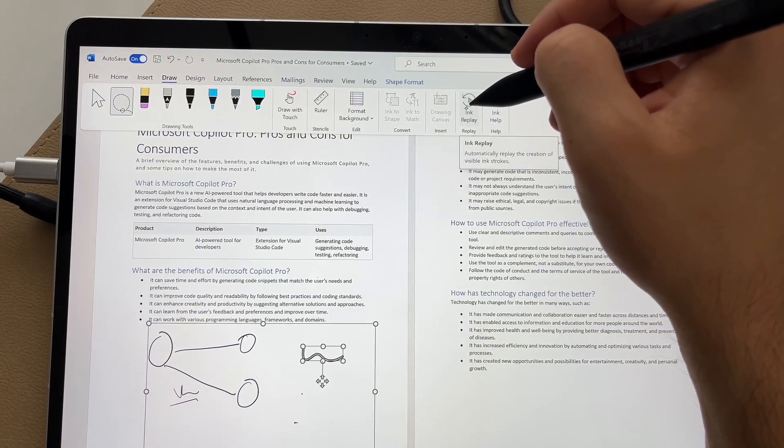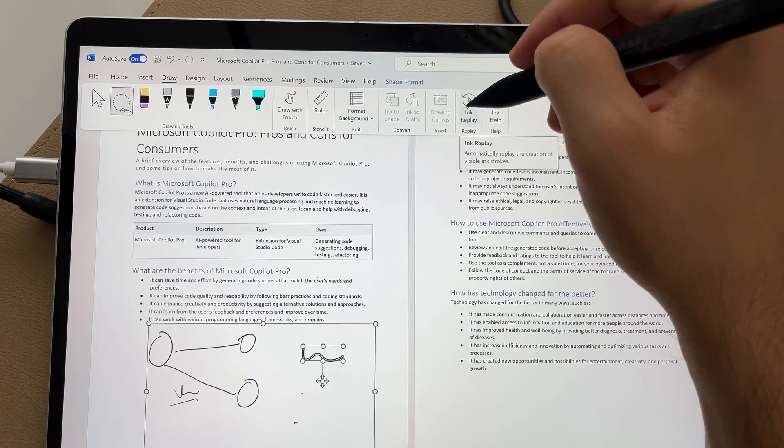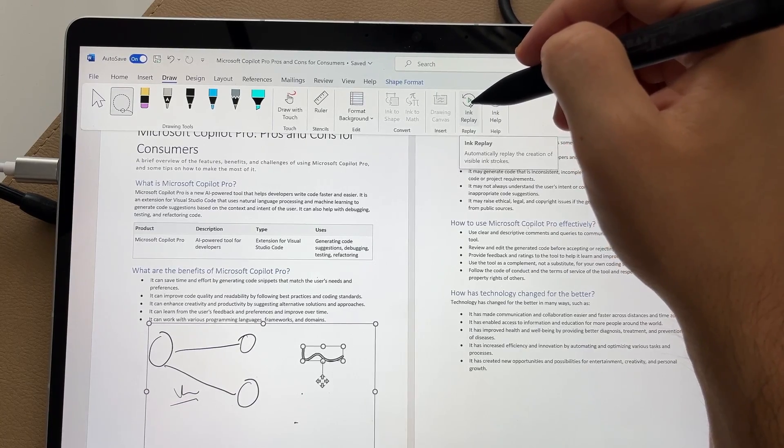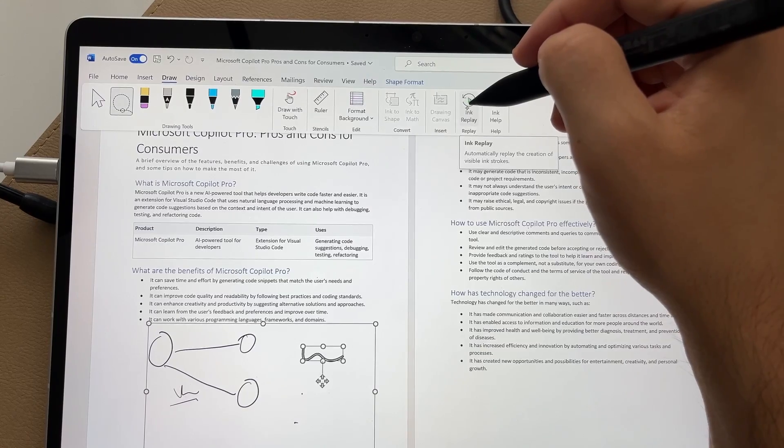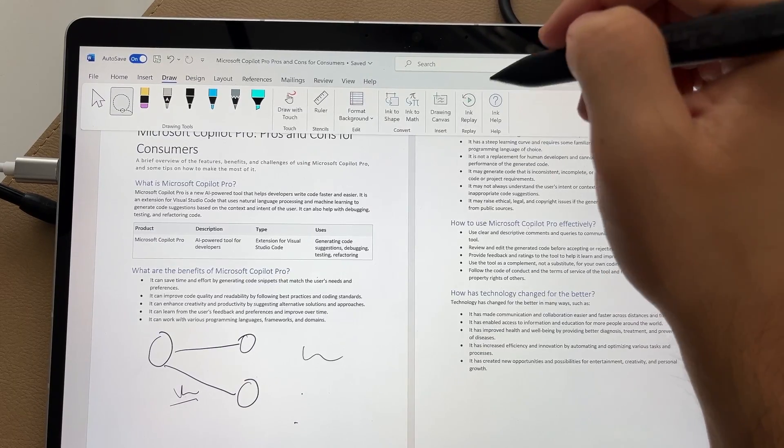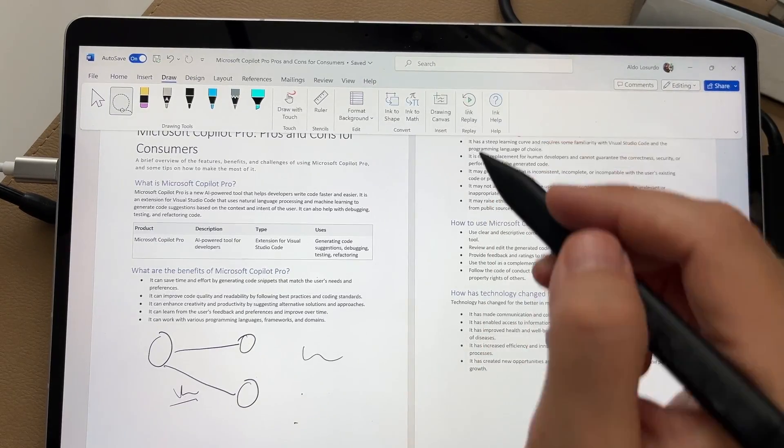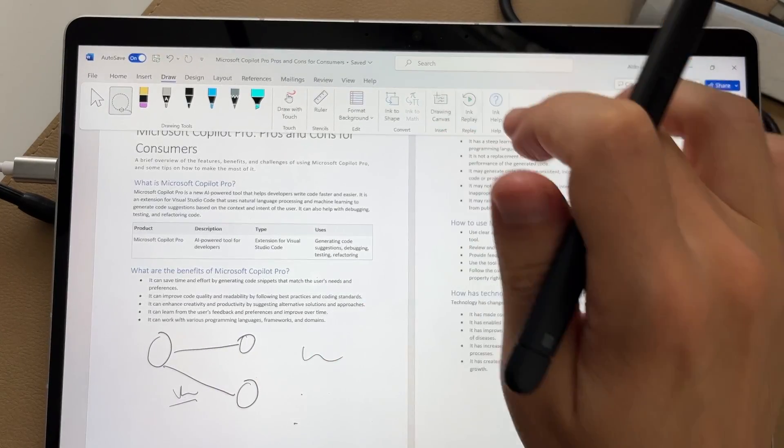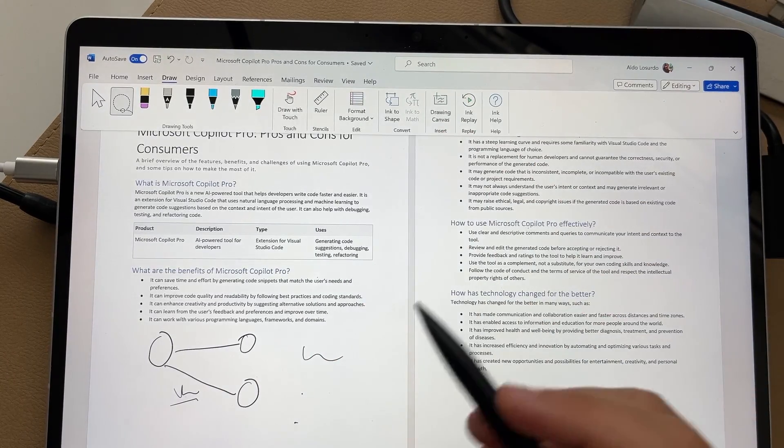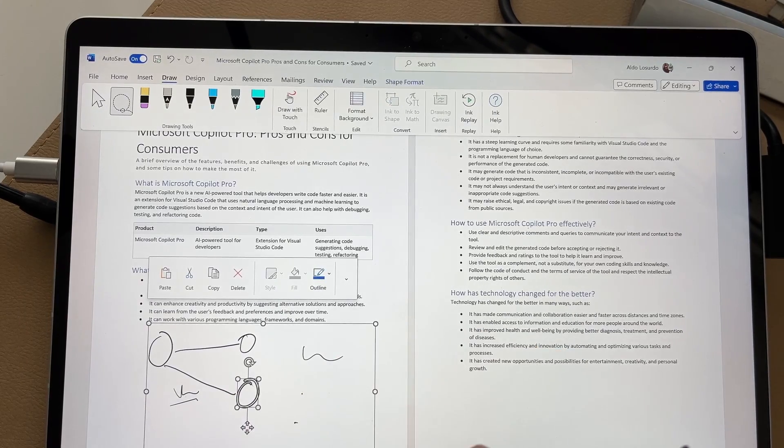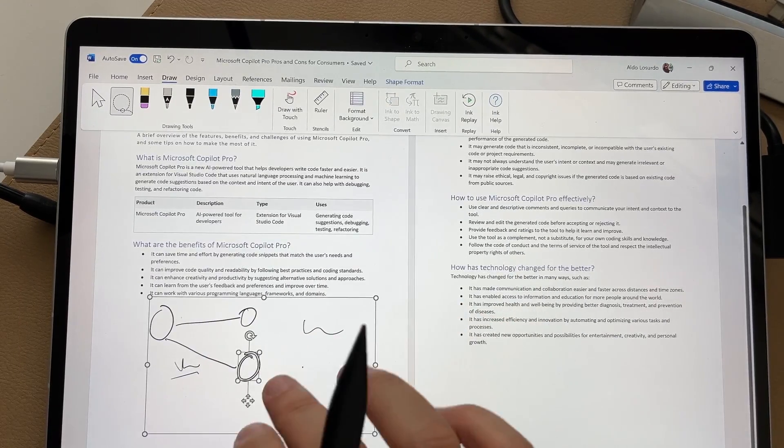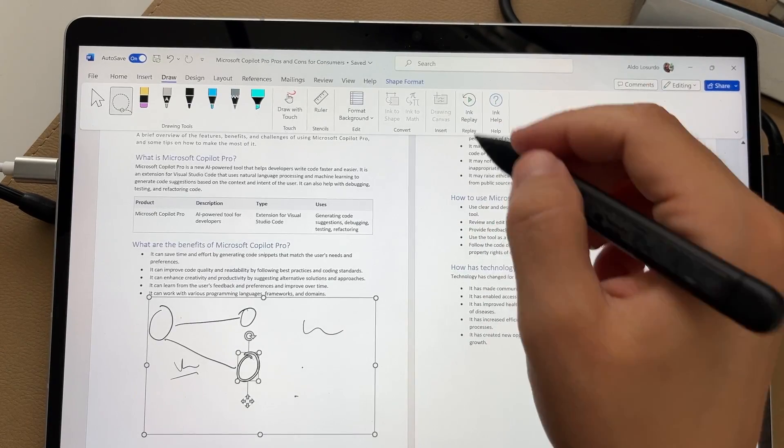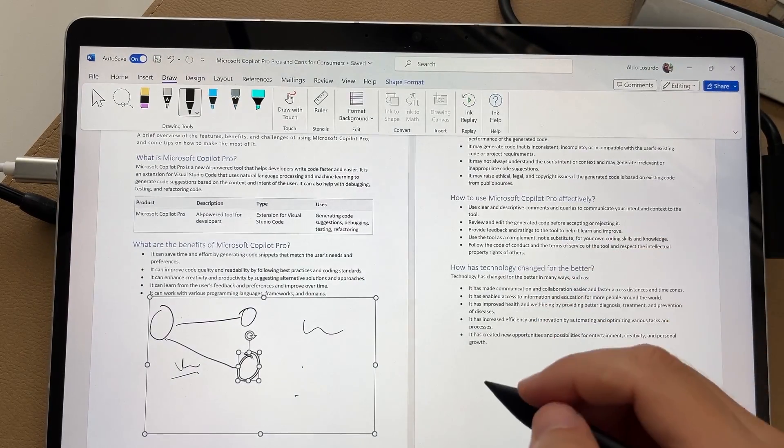Now ink replay automatically replays the keystrokes or the inking strokes that you've done. So people can watch back how you drew or created whatever you've done. So if I select on ink replay, you know, I'm going to leave this error in there just to show you that things aren't always perfect. So let's actually do another demo of ink replay.